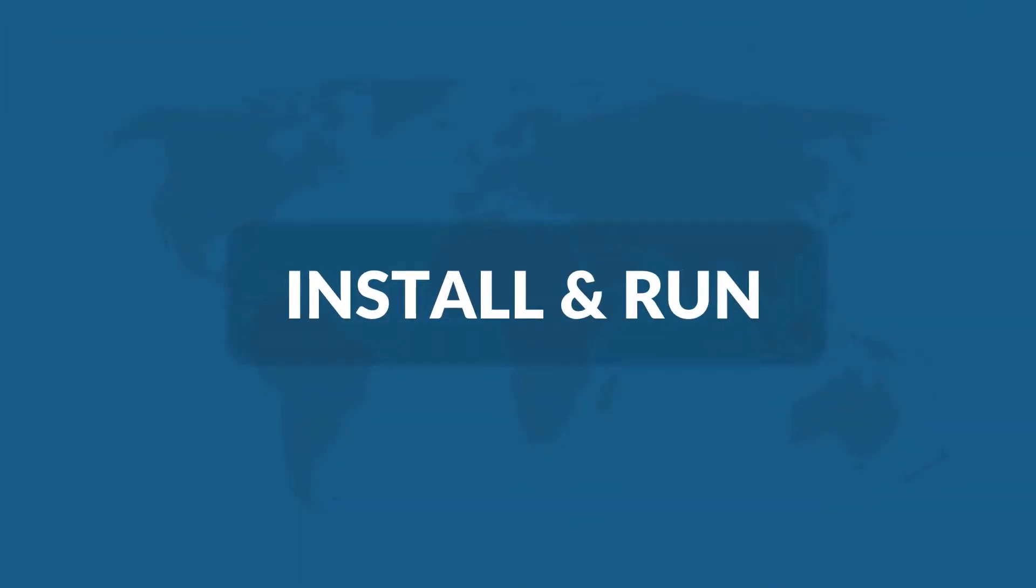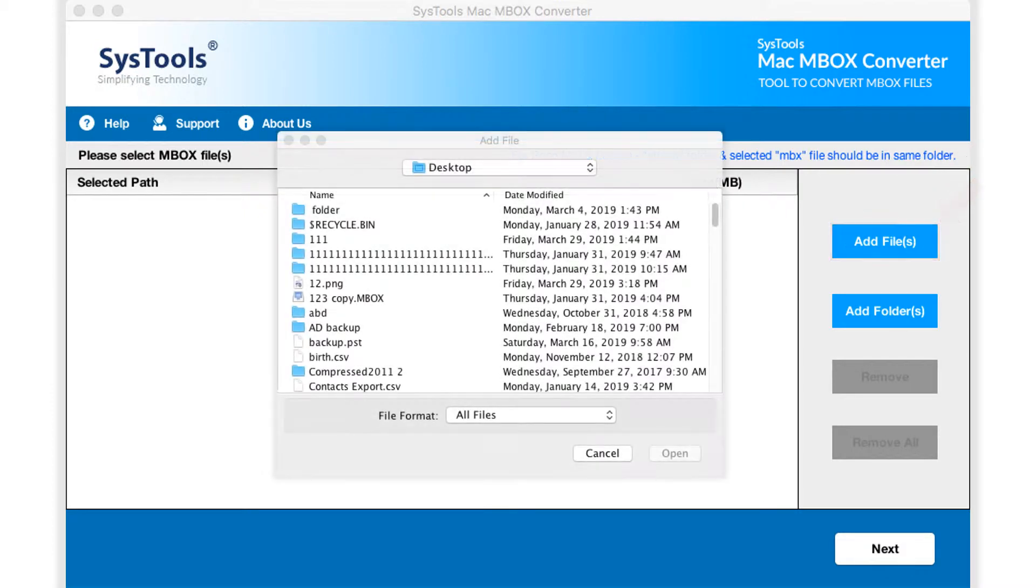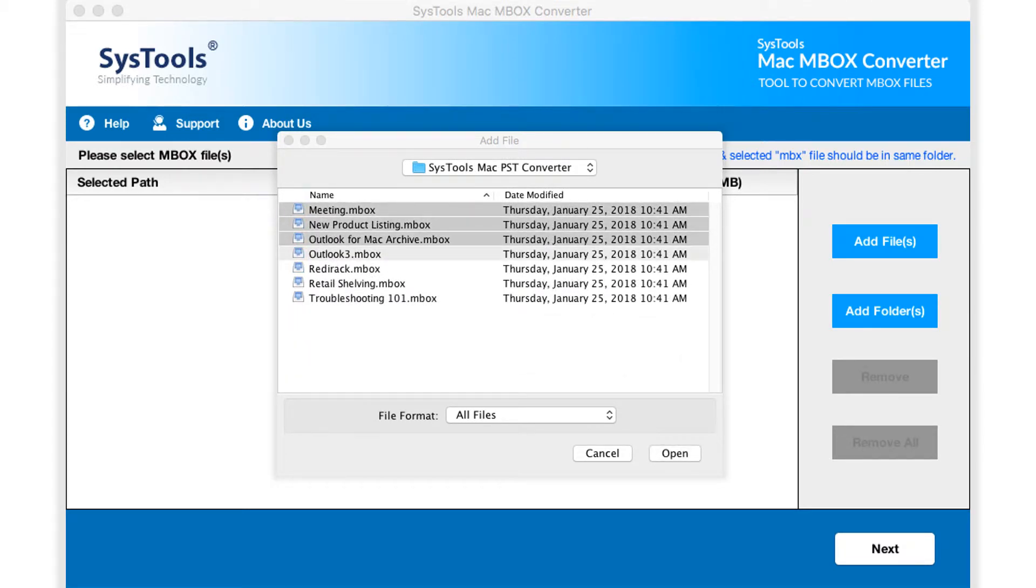Now let's install and run the tool to check its working process. The software opens with the user-friendly interface. Here you can start adding either single or multiple Mbox files by hitting add files button, for the conversion of Eudora and Pocomail MBX emails with attachments.